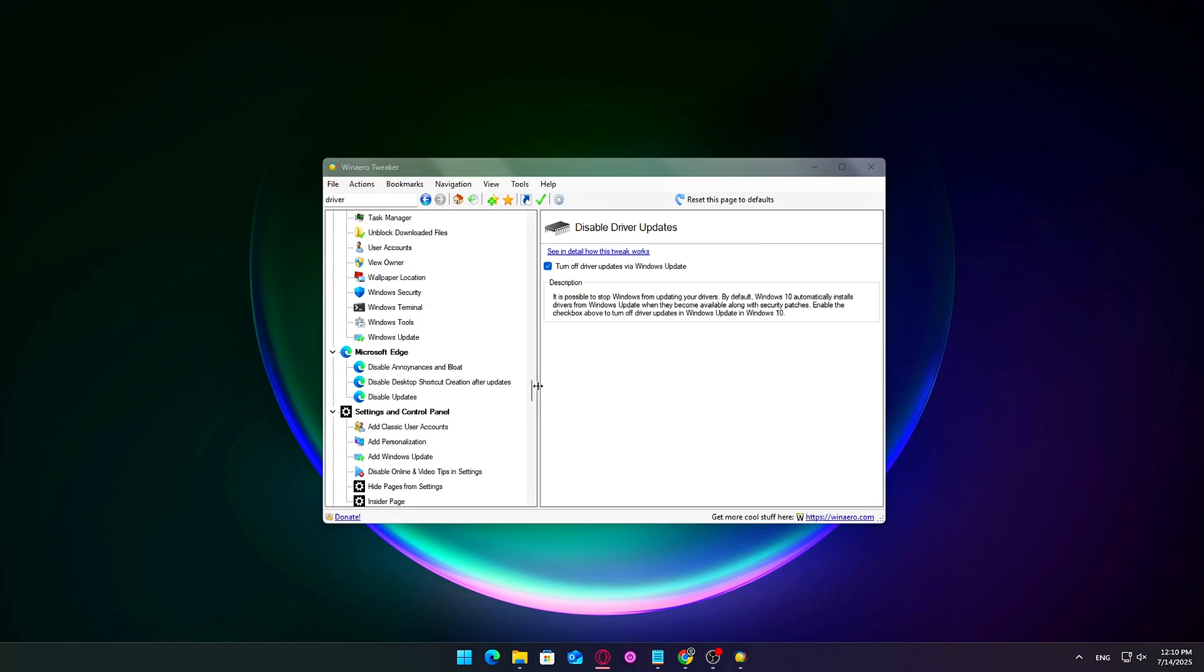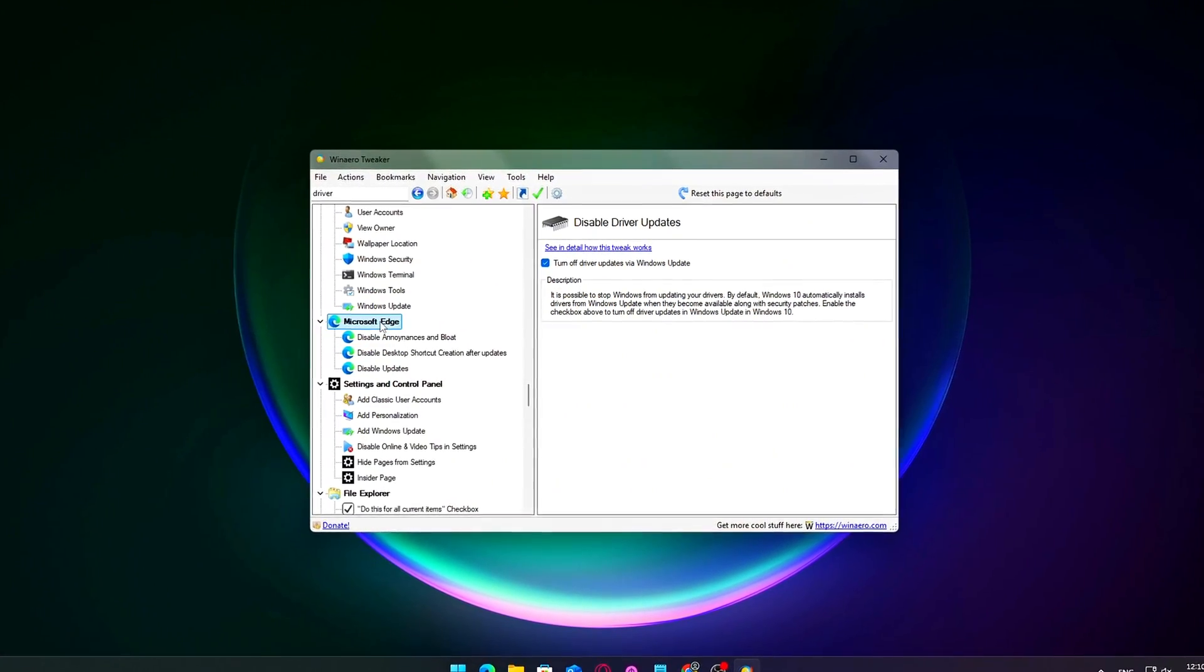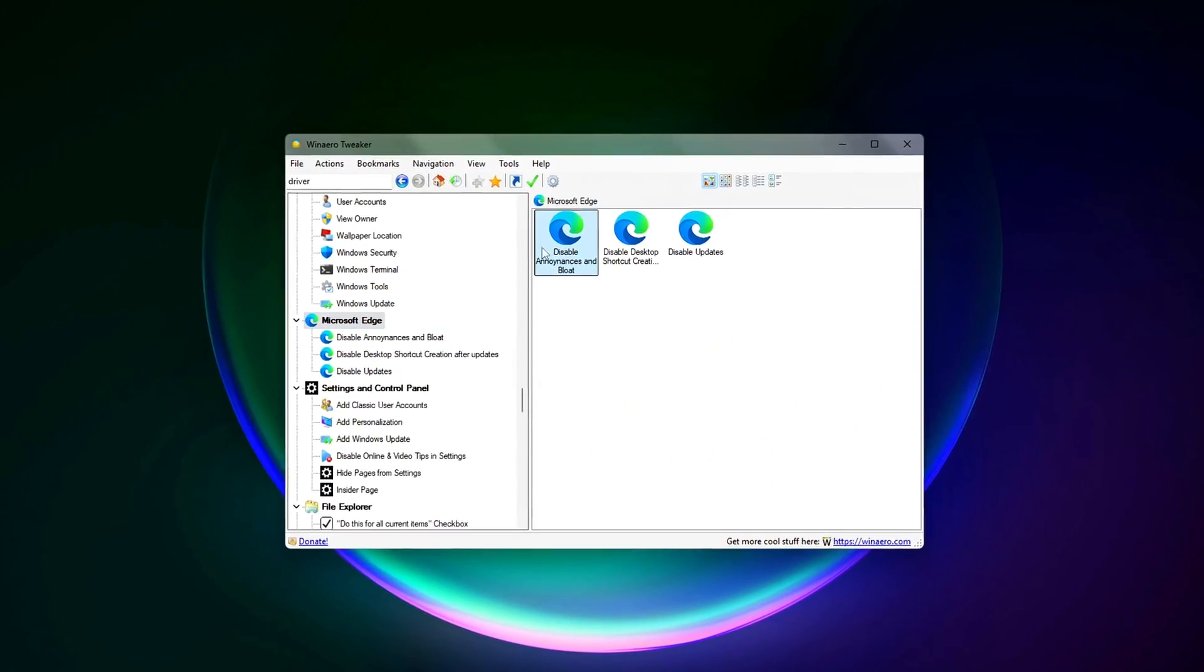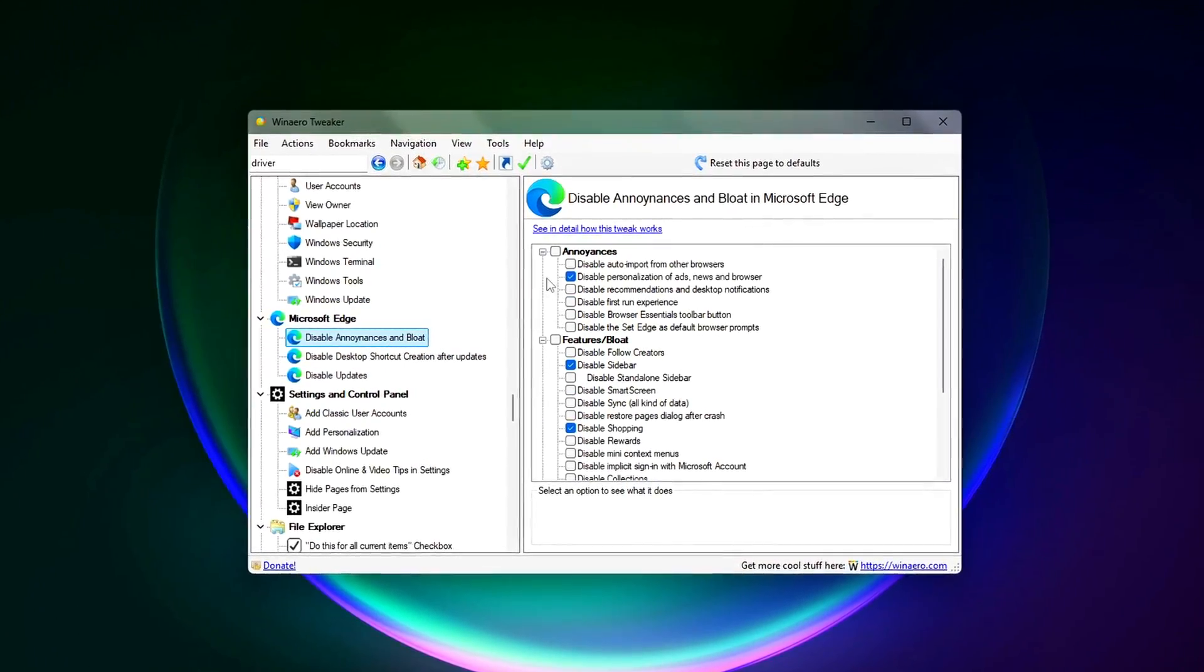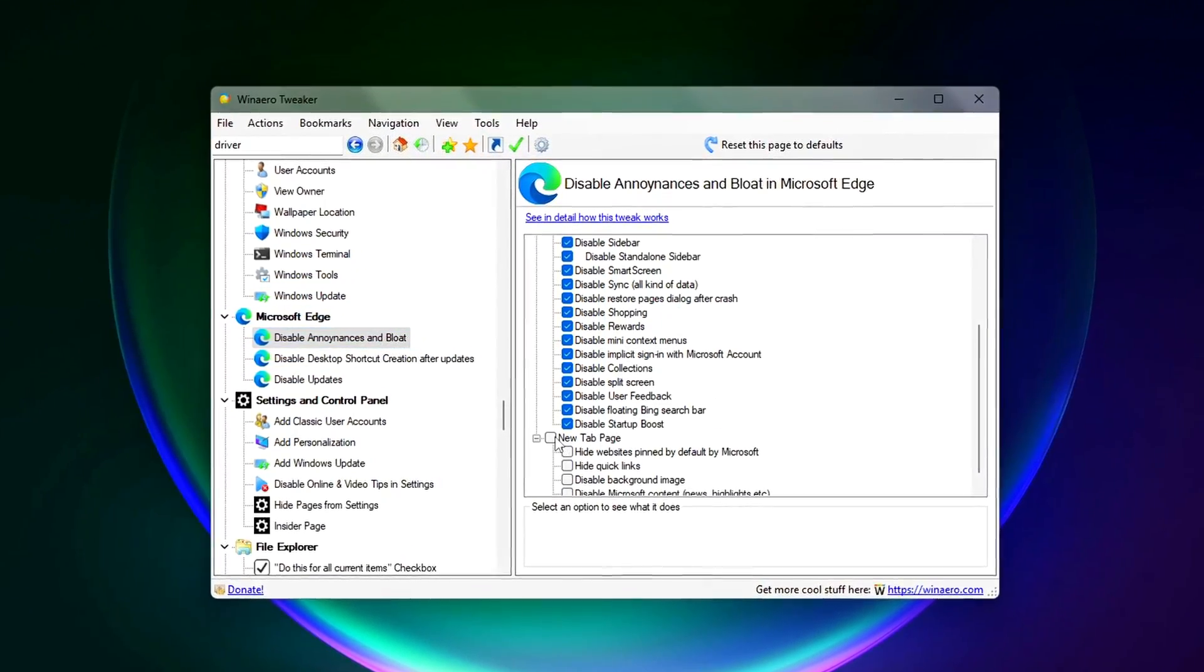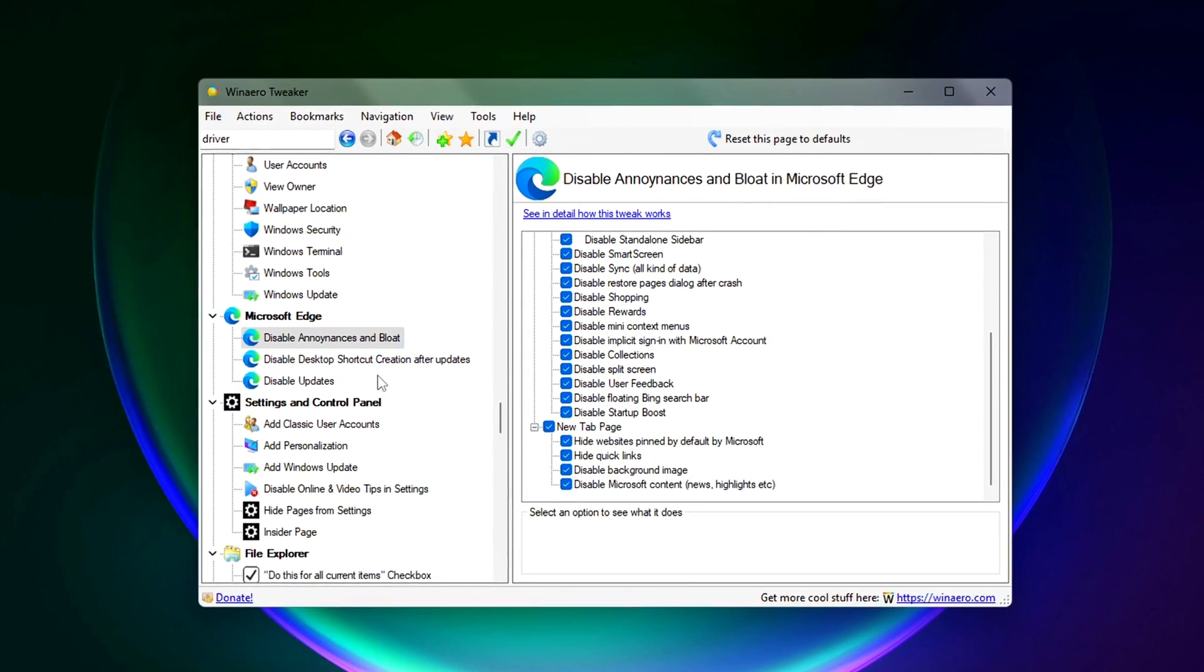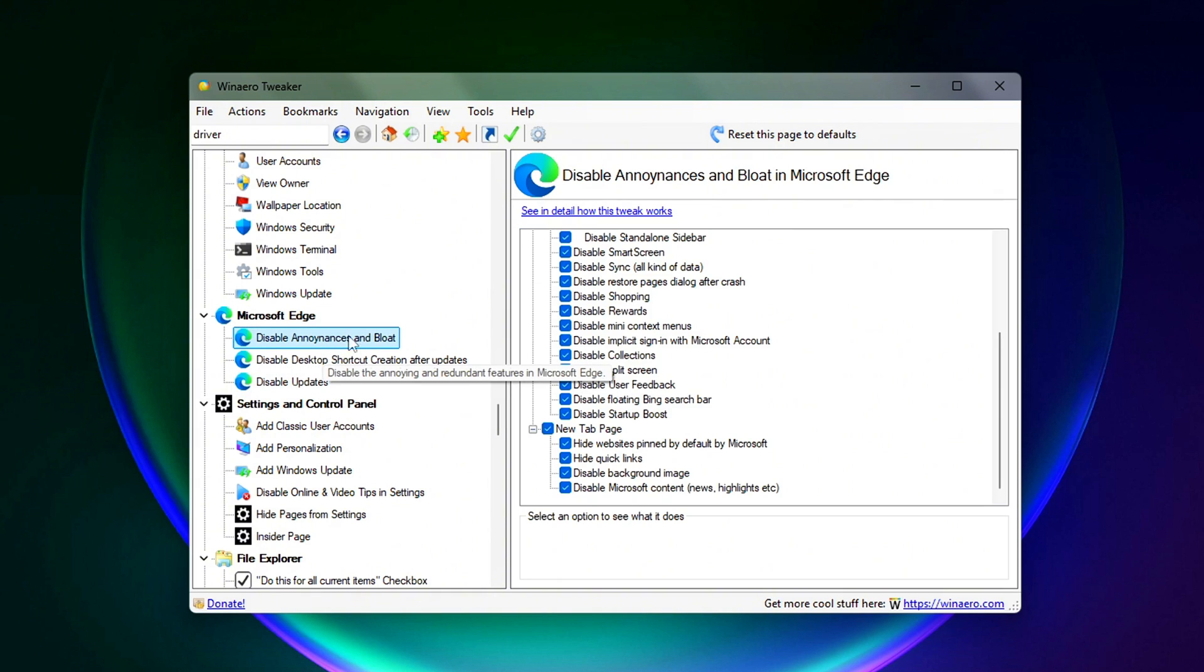Here's what to do. In WinArrow Tweaker, go to Microsoft Edge Disable Annoyances and Bloat. Then toggle off everything you don't need, including shopping tools and price trackers, sync and personalization features, sidebar apps, follow creators and content suggestions, widgets, and background preload.